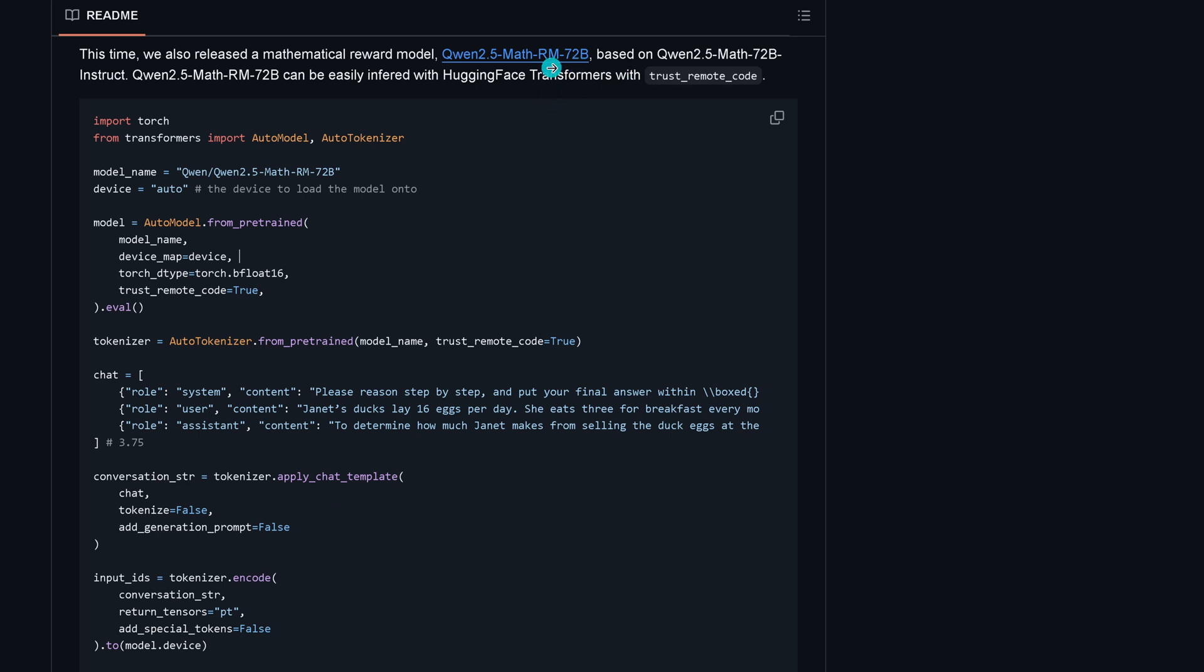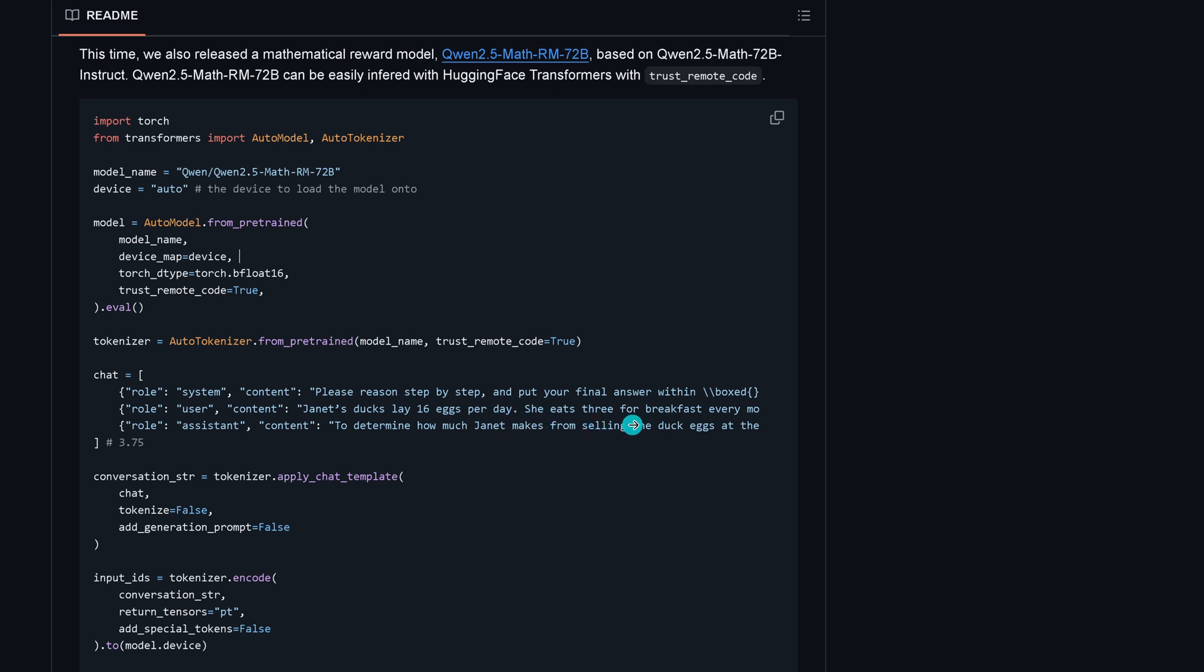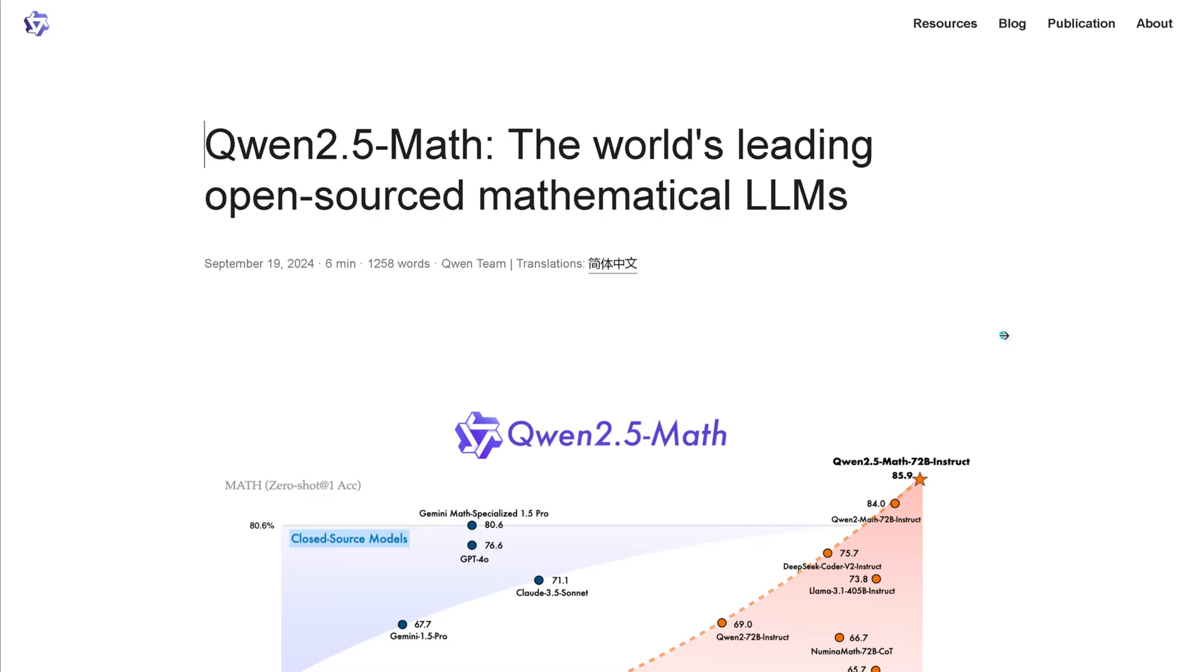They also give you the reward model code on Hugging Face. Model name: Qwen 2.5 Math reward model 72B, auto model from pre-trained, tokenizer. We have the chat where the system says please reason step by step and put your final answer within the box. The user content: Janet's ducks lay 16 eggs per day, she eats three eggs for breakfast. The assistant determines how much Janet makes selling the duck eggs. This is the typical egg problem. The code is real simple and available. We even have a blog from September 19, today.